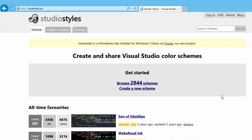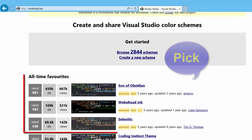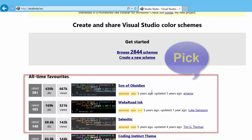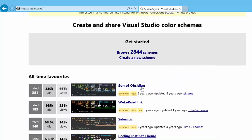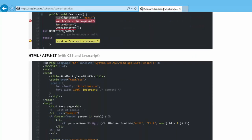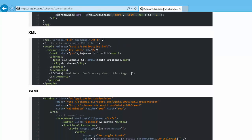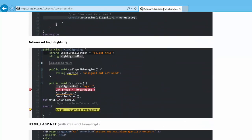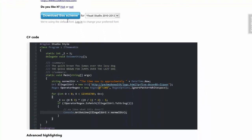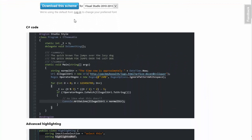On this site you will see lots of font and color settings. We are going to choose the first one, which is named Son of Obsidian. Click on it and you will see how it is structured and the different styles available. Now click on the Download button to download it.